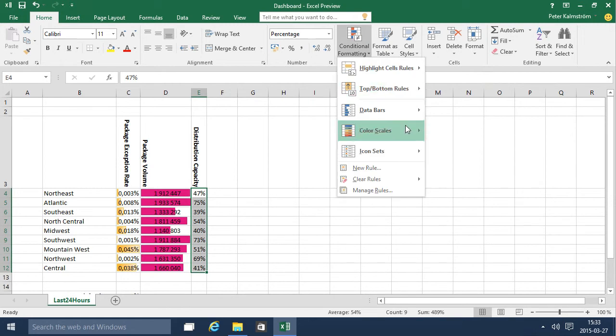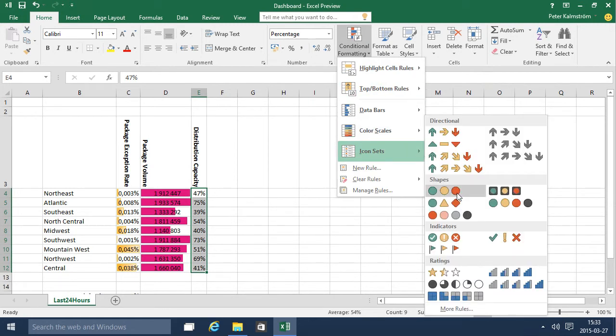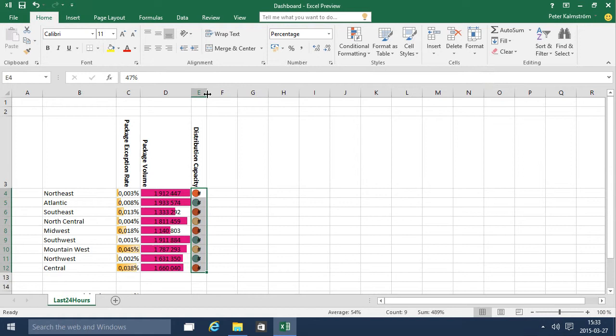And then finally I'll do something with this, and in this case I'll use the icon sets. I think these look good and then I can just widen that a bit.